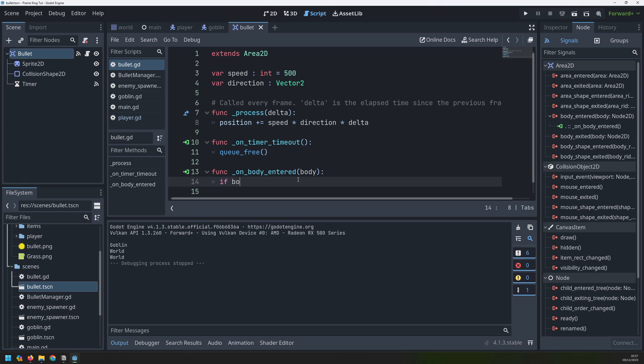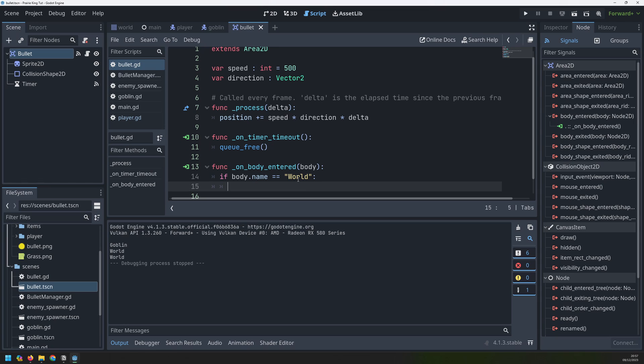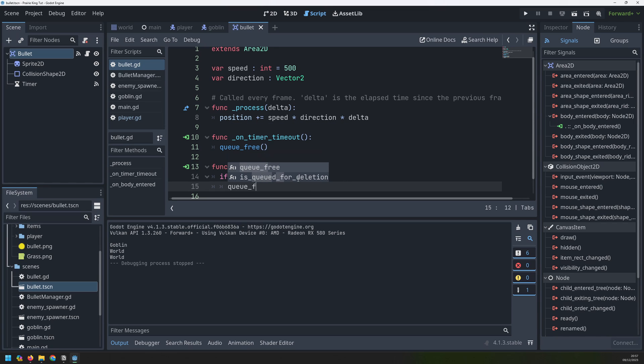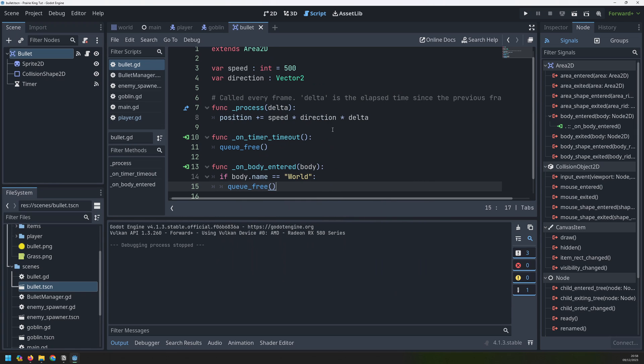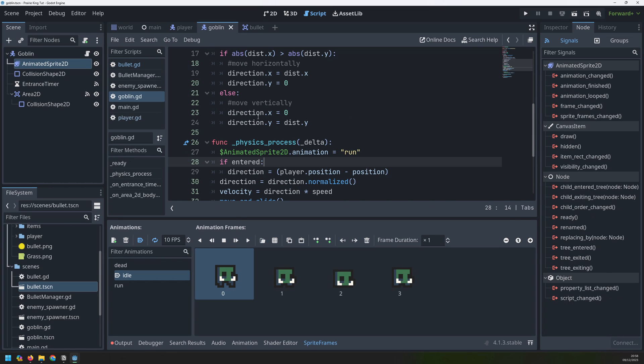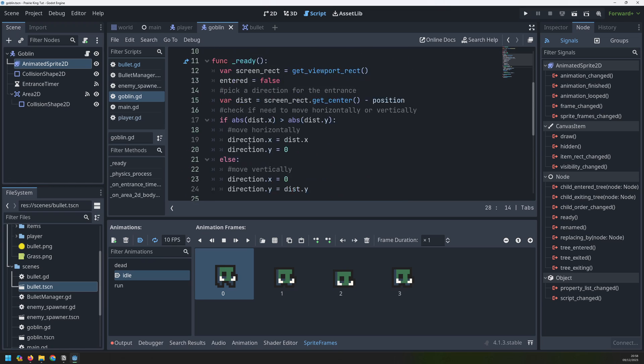So let's do that collision first. We'll say if body.name is equal to world, then that means that the bullet has hit one of the bushes. So all I want to do here is just delete the bullet. So I'll run queue_free on it. Now, if I go and shoot one of the bushes, the bullet instantly disappears. I can also check for enemies in the same way, but the enemies need a little bit more work first because they don't have a way of dying. So I need to add a little bit more into the script.